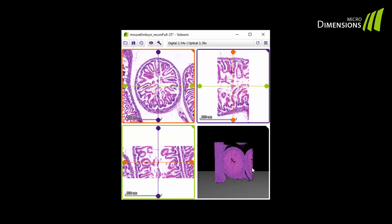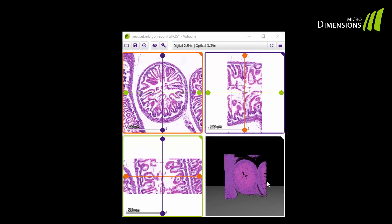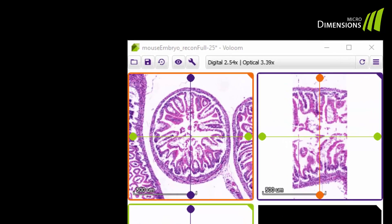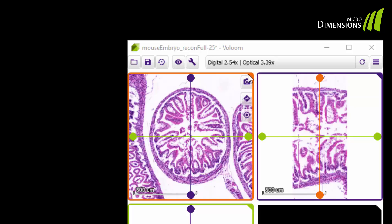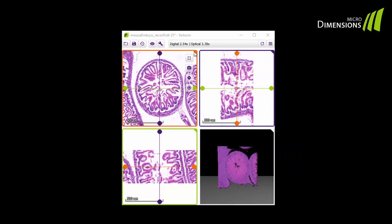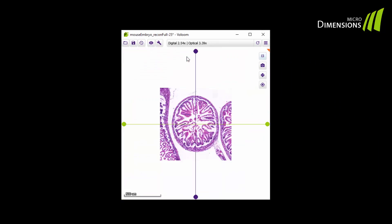In the upper right corner of each of the four views you find a small triangle. Hover over it with your mouse and the menu opens. The first button allows you to enlarge the view to full window size. Click again to minimize it.